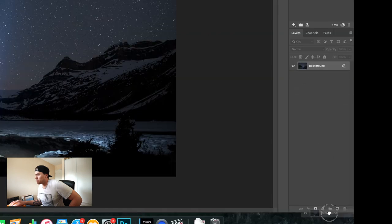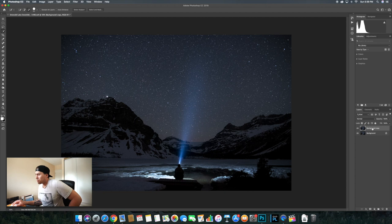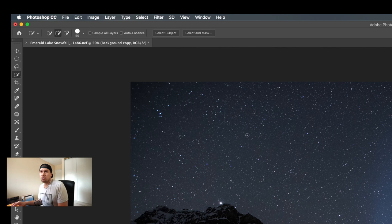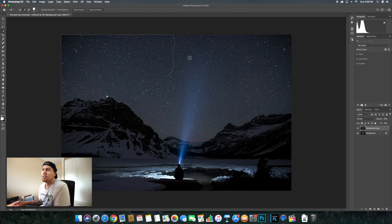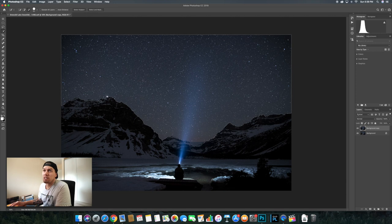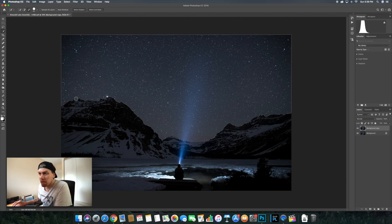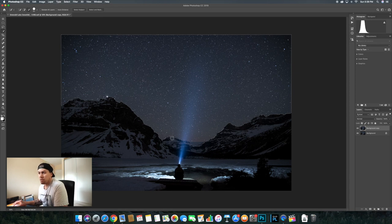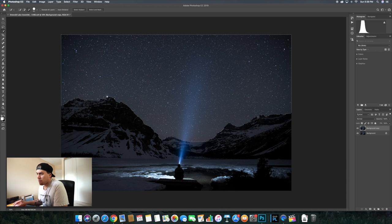First off, you're going to take this background and copy that layer. So we've got this new layer here, then we're going to either push W or go to your quick selection tool, make sure it's on plus. We're going to highlight the sky and then we're going to go minus and make sure we don't have any of the mountain arch or any of your foreground. So we'll quickly do this.